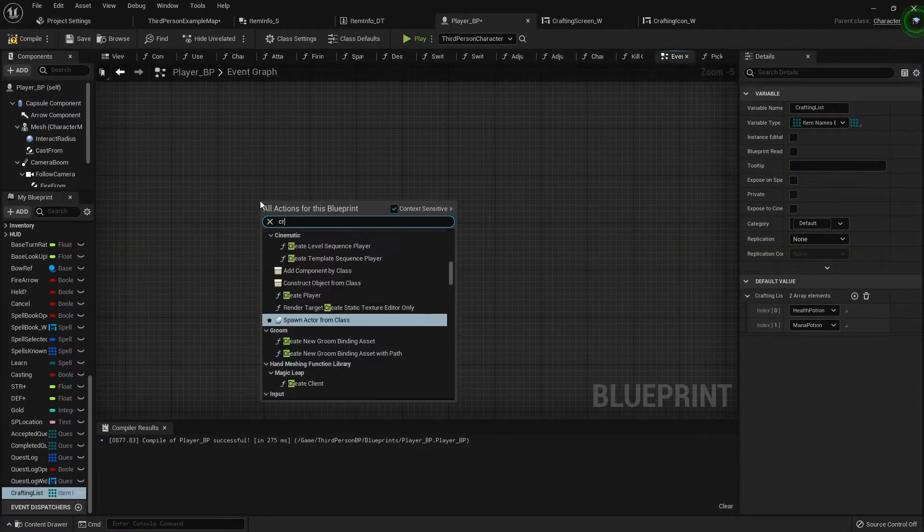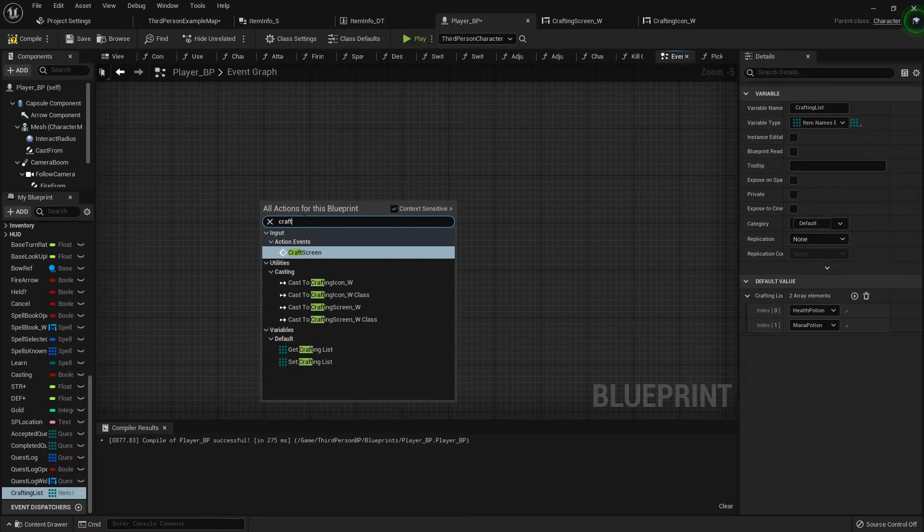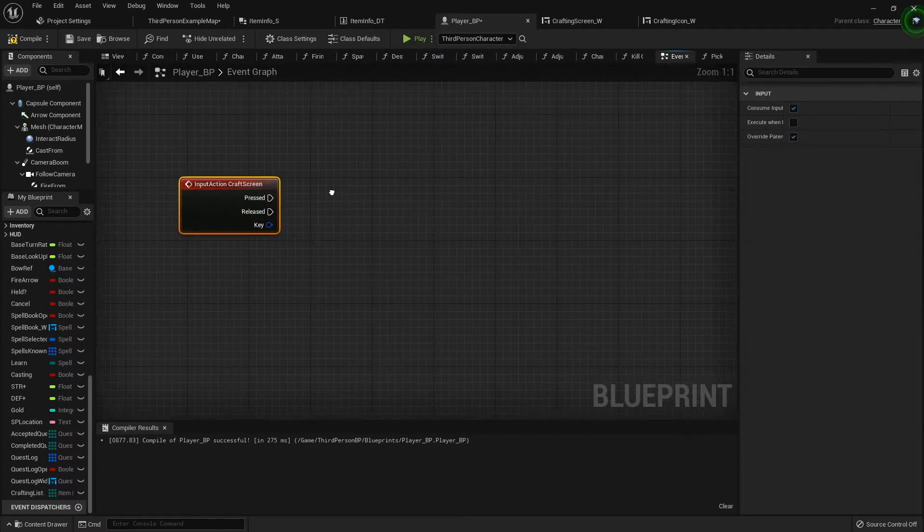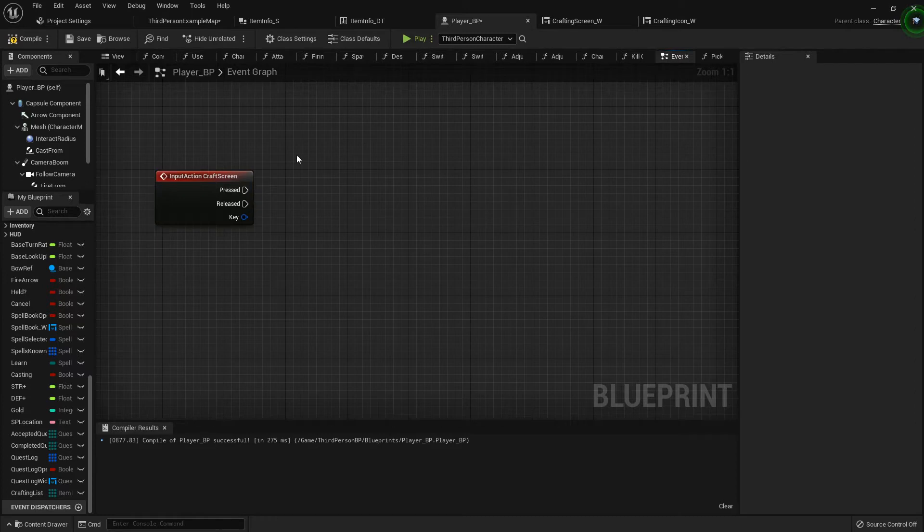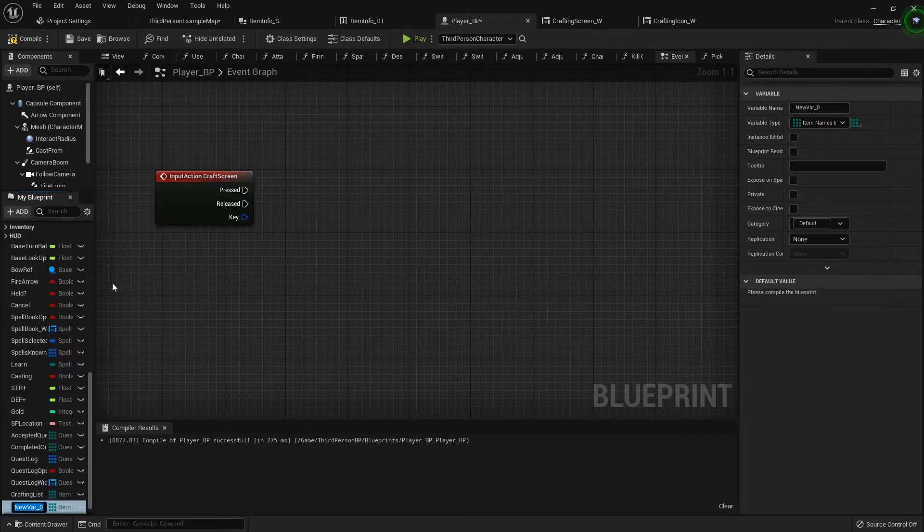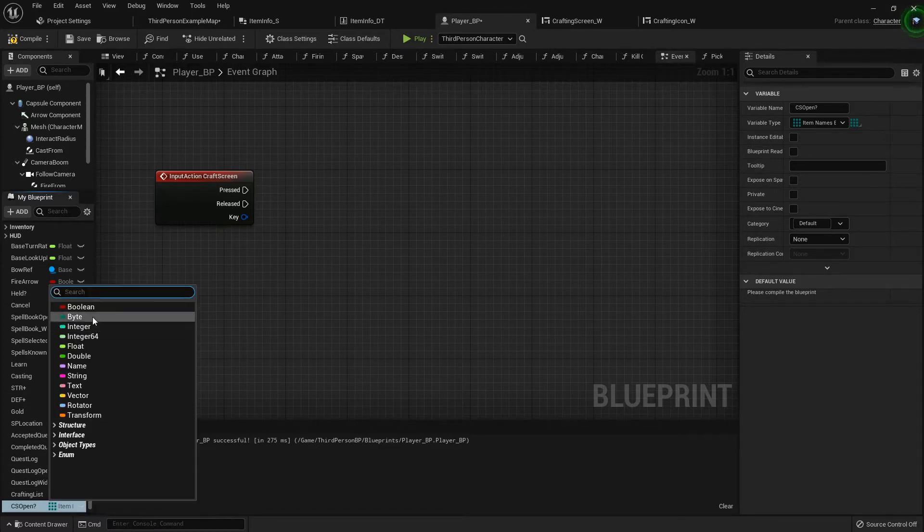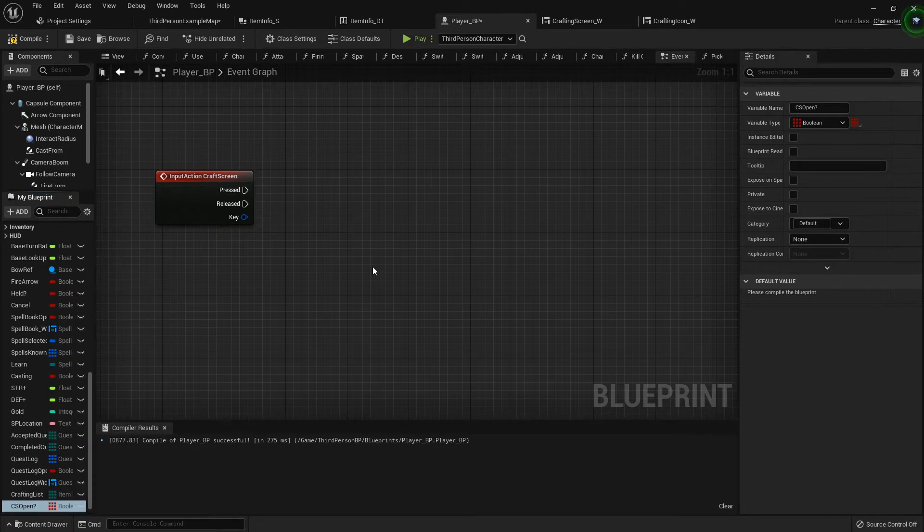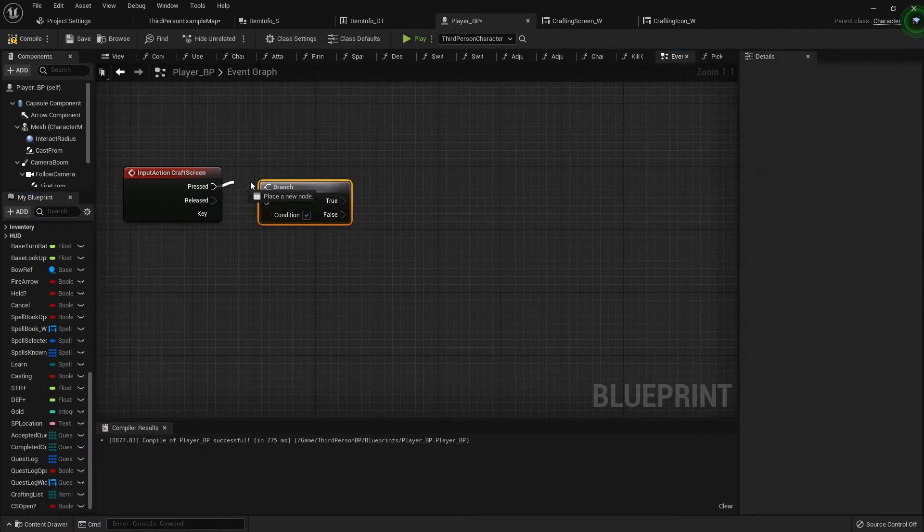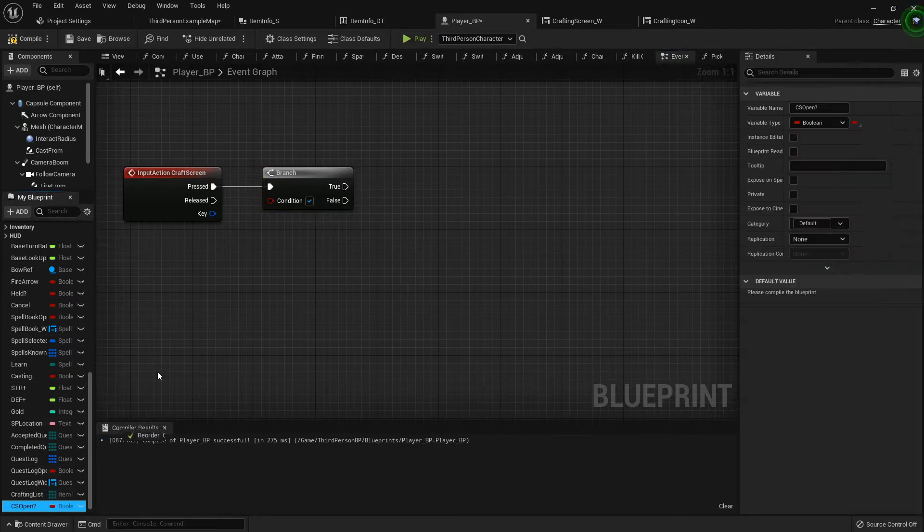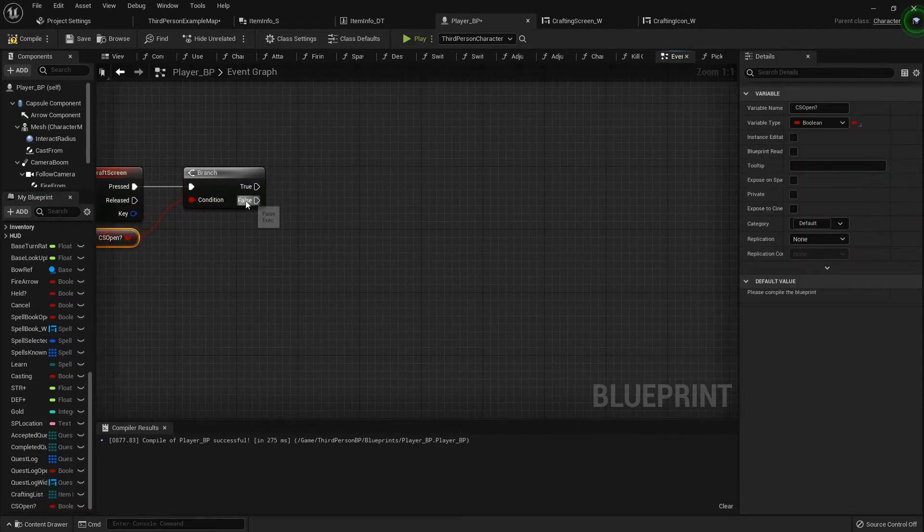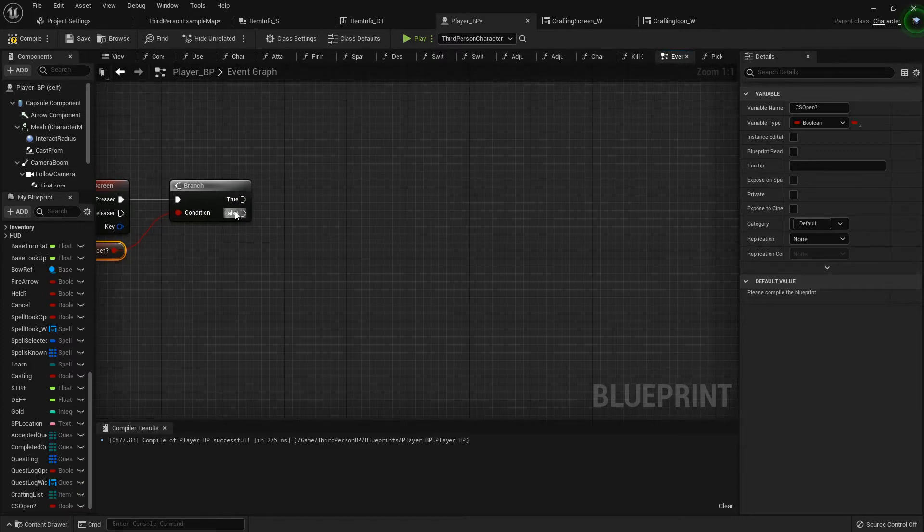And now when I type craft screen, we need to see if we have a craft screen open. CS Open question mark craft screen open. Set that to a boolean and back to a singular. I'm going to add a branch and hook that up right there. So on false we want to open it, true we want to close it just like always.